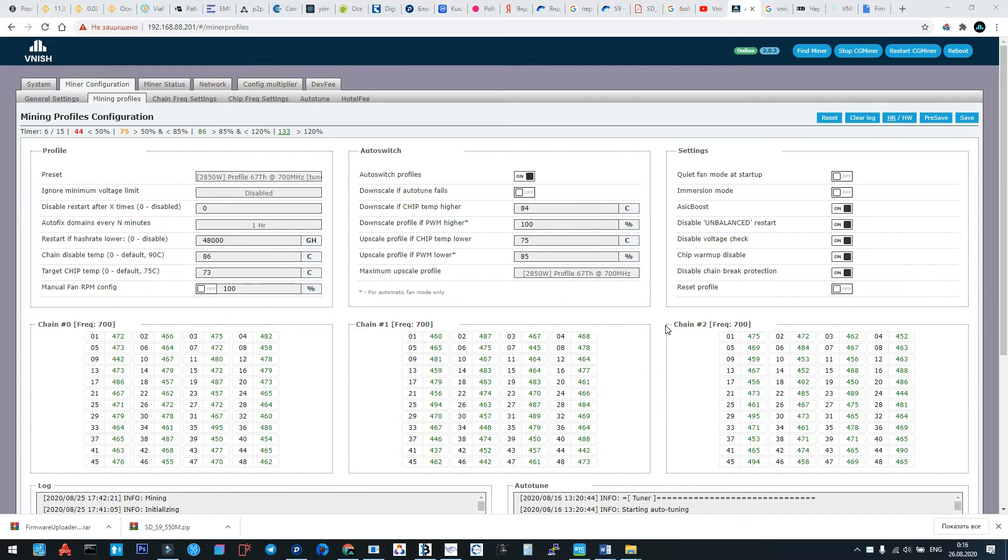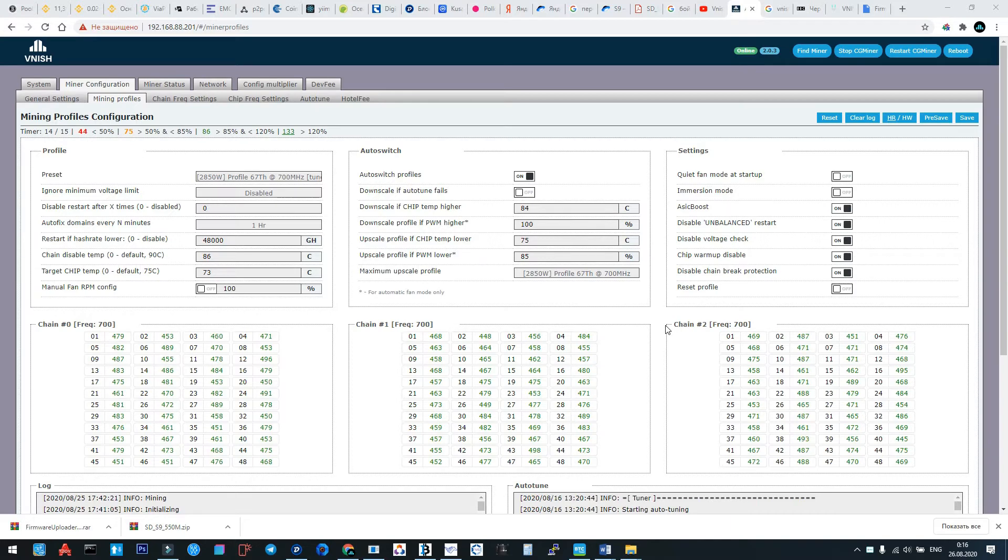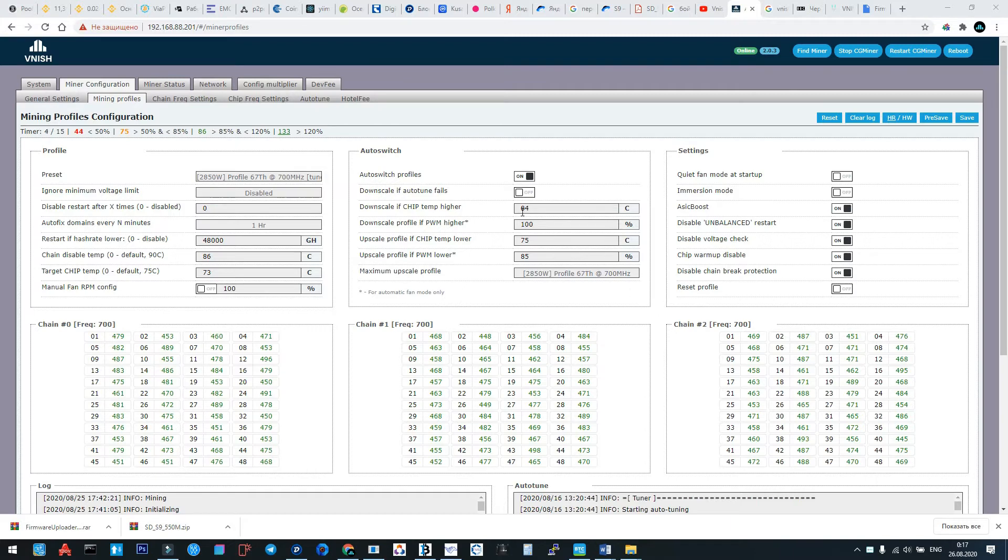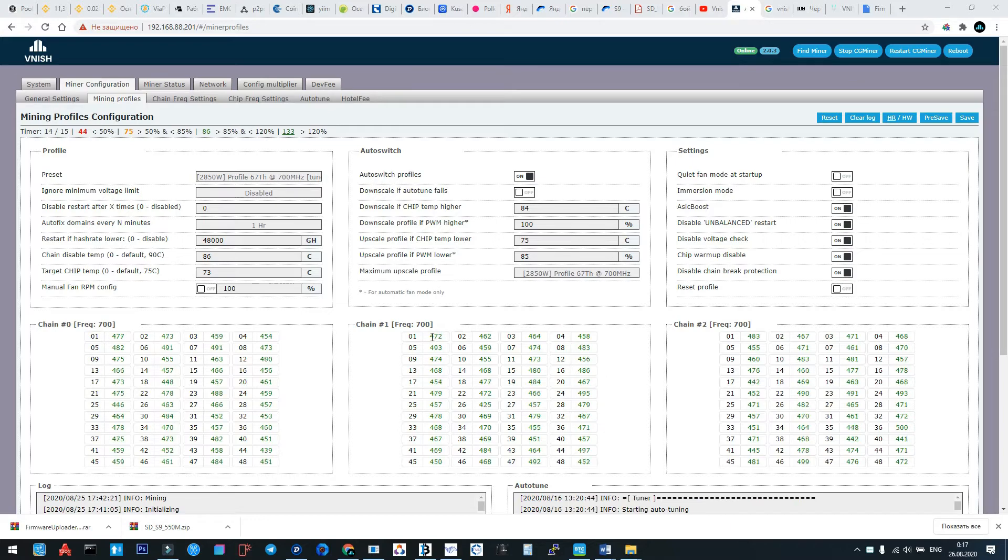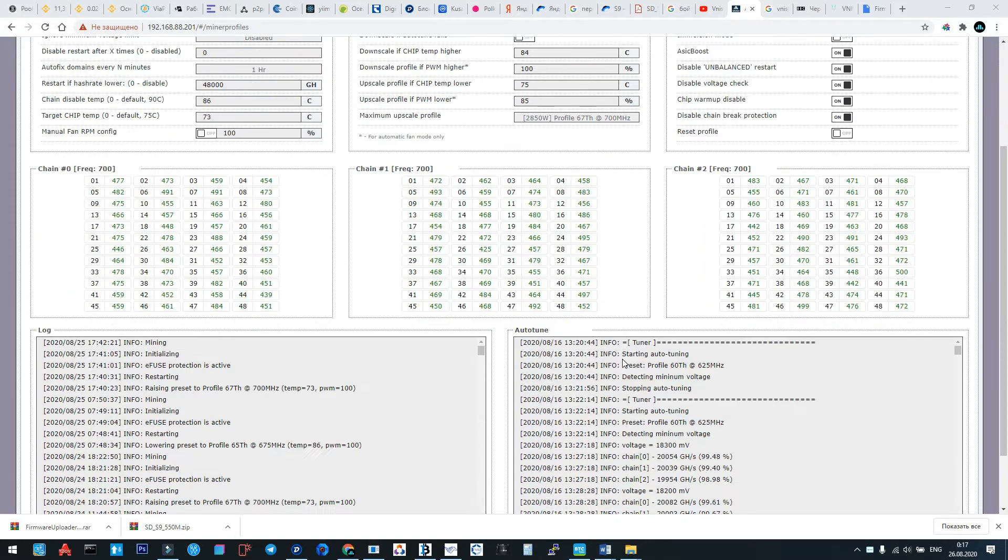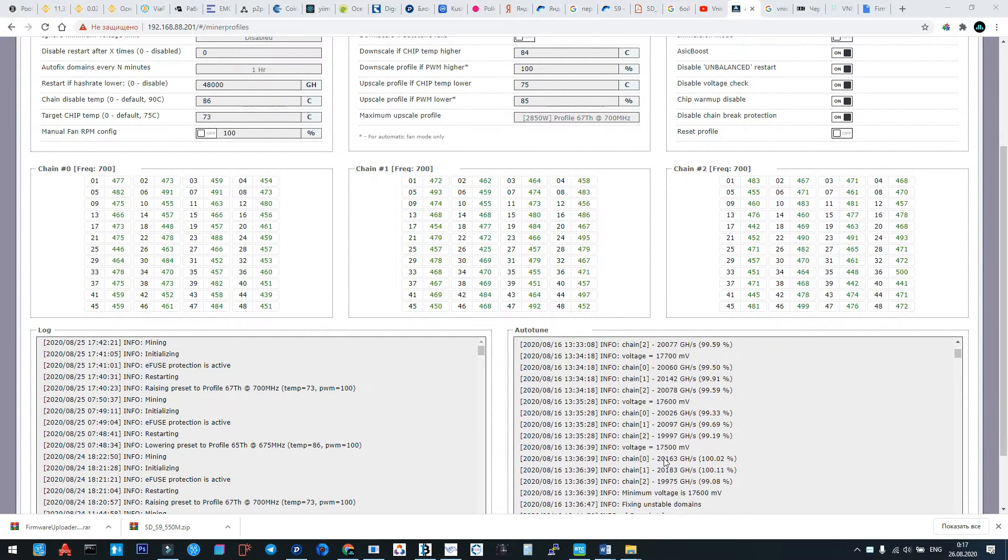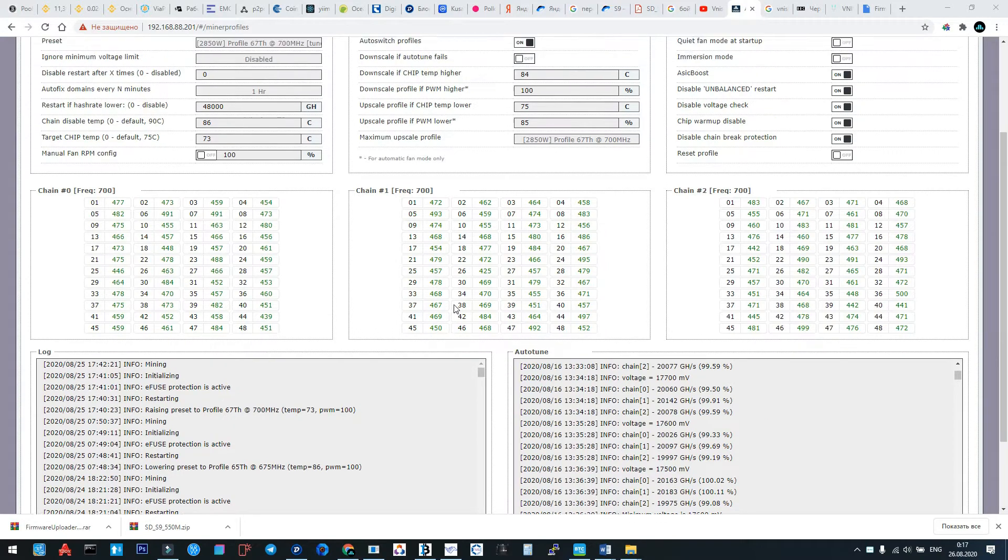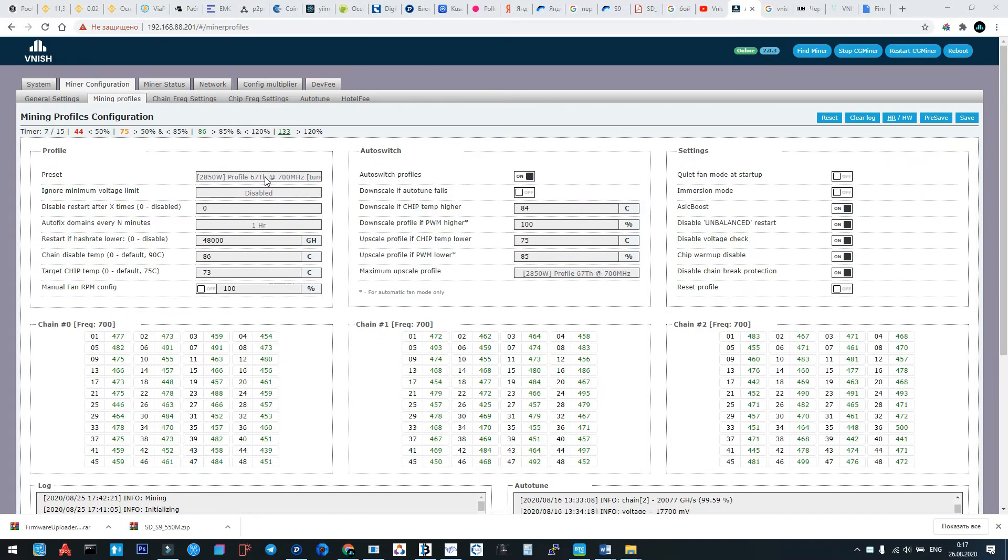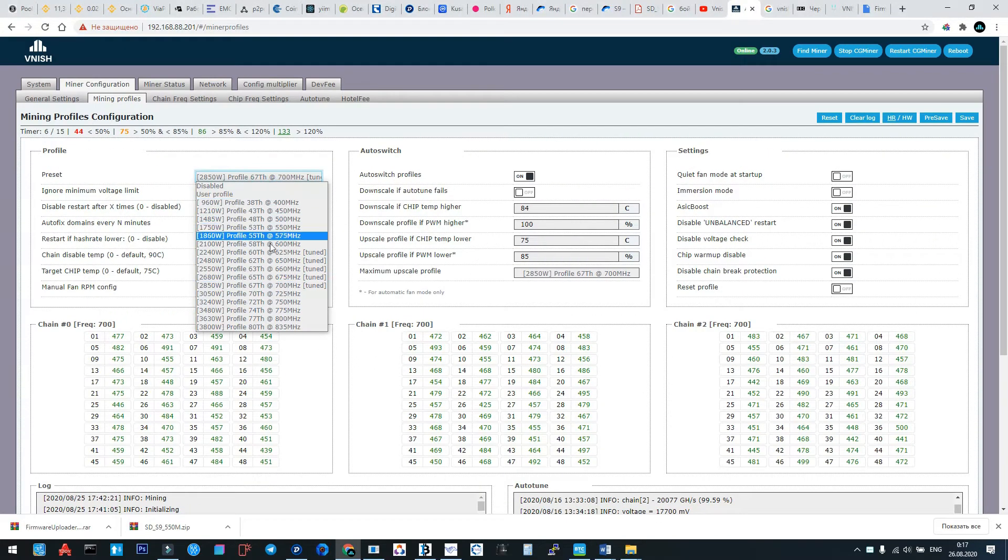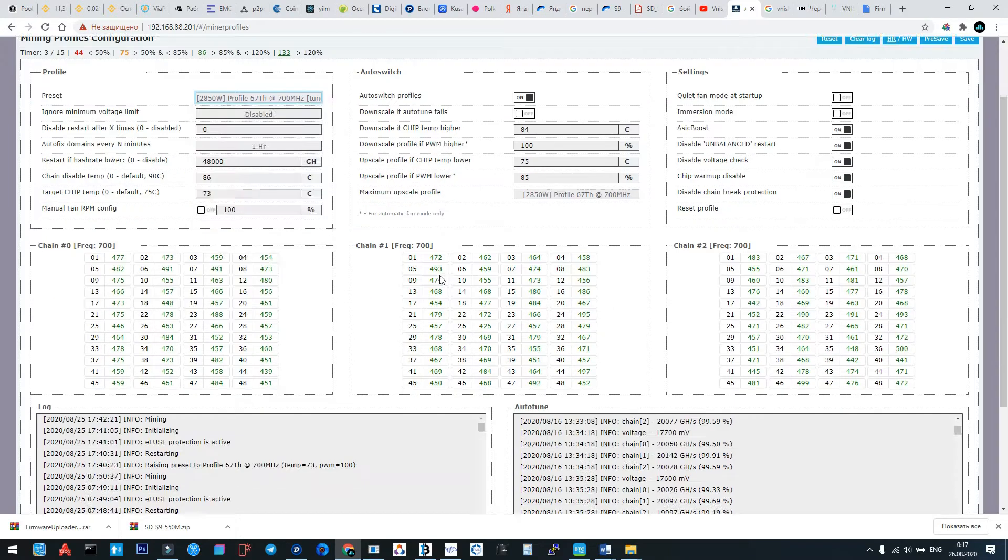Hey guys, this is Alexander from Vnish mining software company, and this video is about manual config. As you know, the quality of some Bitmain machines is not good, so sometimes we have this situation where we see red profiles, red chips, and red domains, and autotune cannot be finished successfully.